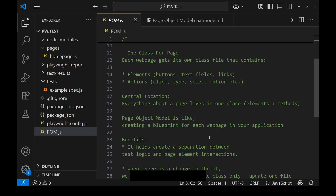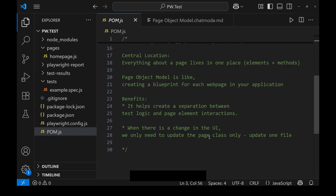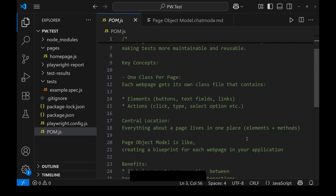All of those things will be available in the page class. The benefit is it creates a separation — test logic lives in the test file, and all page element interactions and page elements are in the page class. When a developer makes a UI change and modifies a page element, we only need to update the page class alone. We don't need to update multiple test files. This is the advantage of page object model.